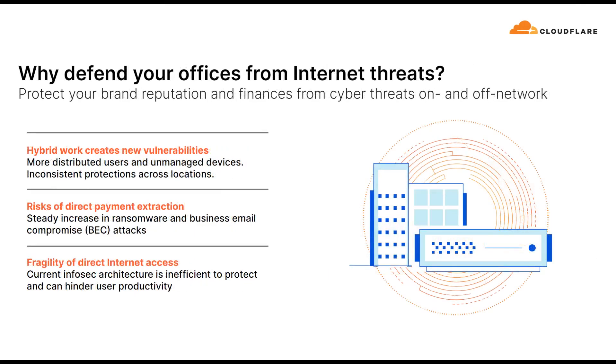Complex and disjointed security systems are failing to prevent increasingly sophisticated cyber attacks and are hindering the growth of modern, distributed organizations.